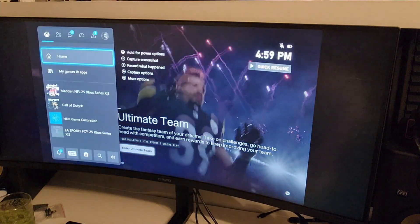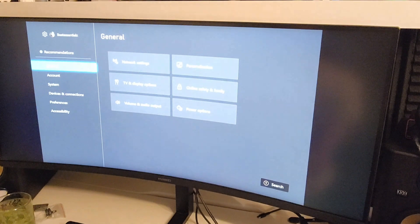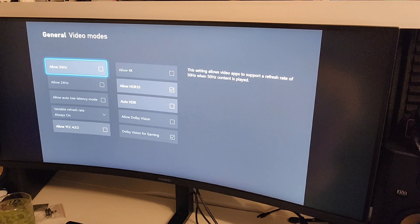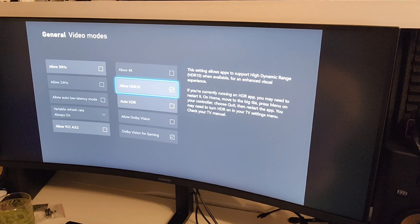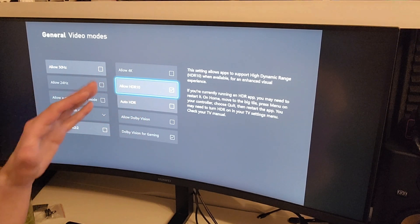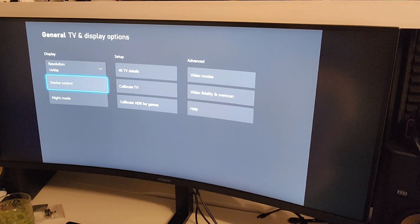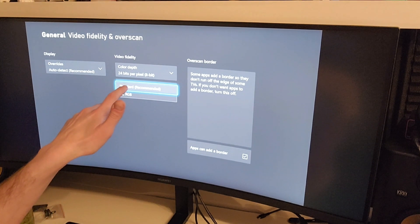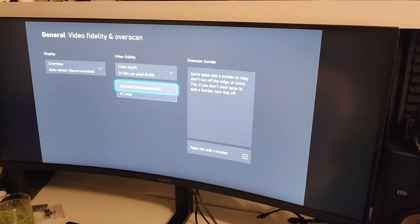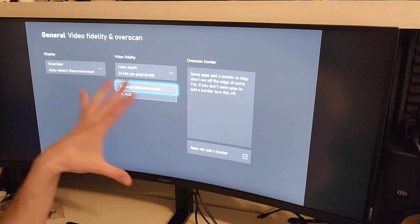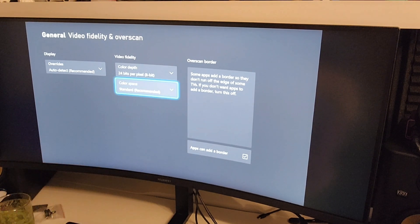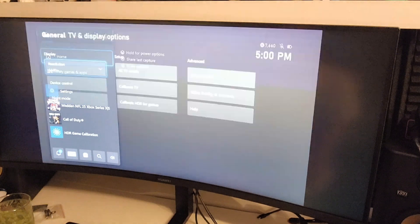I went on the internet and people were saying to go to your Xbox settings, then TV display options, then video modes, and turn off HDR 10. But after looking into it, this monitor does have HDR 10, so I left that on. Another suggestion was to change the color space from Standard to PC RGB. For some people that fixed it, but I tried it and it was still doing the same thing, so I put it back to Standard.